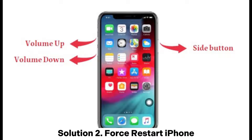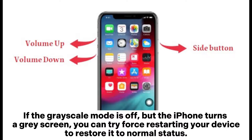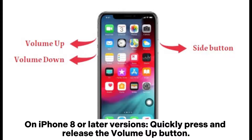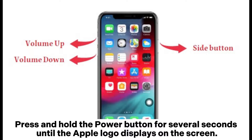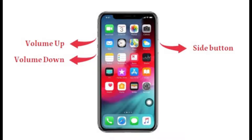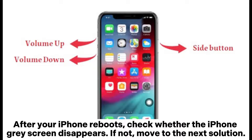Solution 2: Force restart iPhone. If the grayscale mode is off but the iPhone turns to a gray screen, you can try force-restarting your device to restore it to normal status. On iPhone 8 or later, quickly press and release the volume up button, quickly press and release the volume down button, then press and hold the power button for several seconds until the Apple logo displays. After your iPhone reboots, check whether the iPhone gray screen disappears.